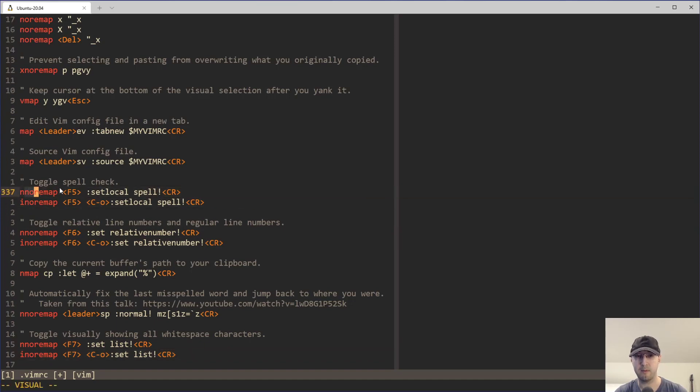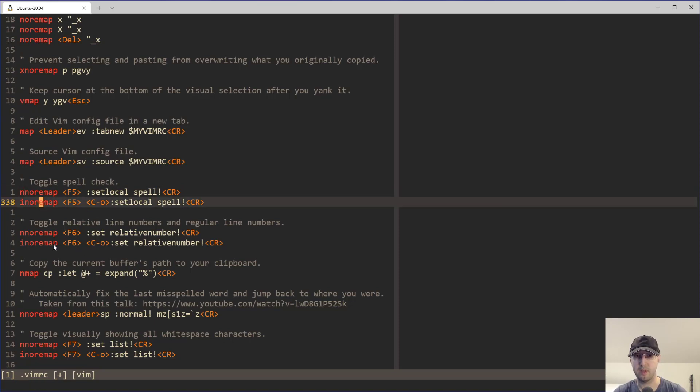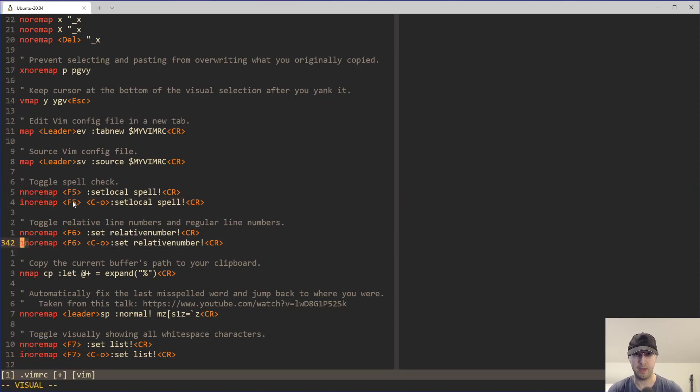And then we have two different mappings here, one for normal mode, one for insert mode as well. Very similar, just slight differences there, but it is the same key.